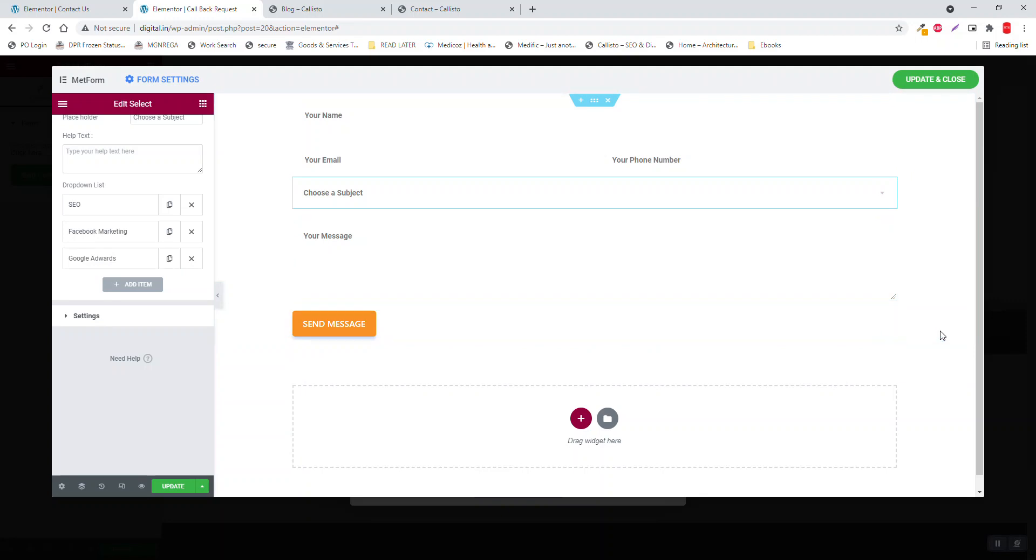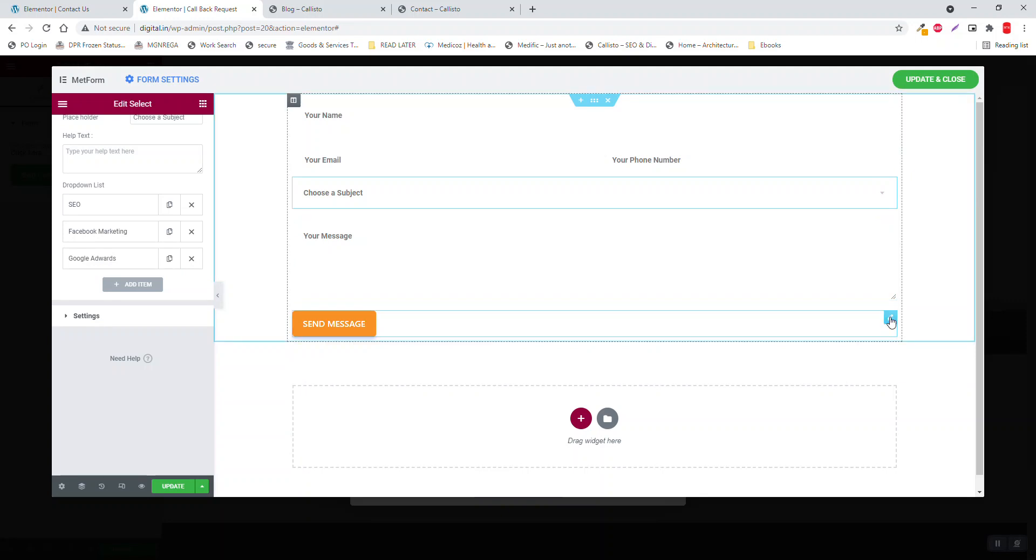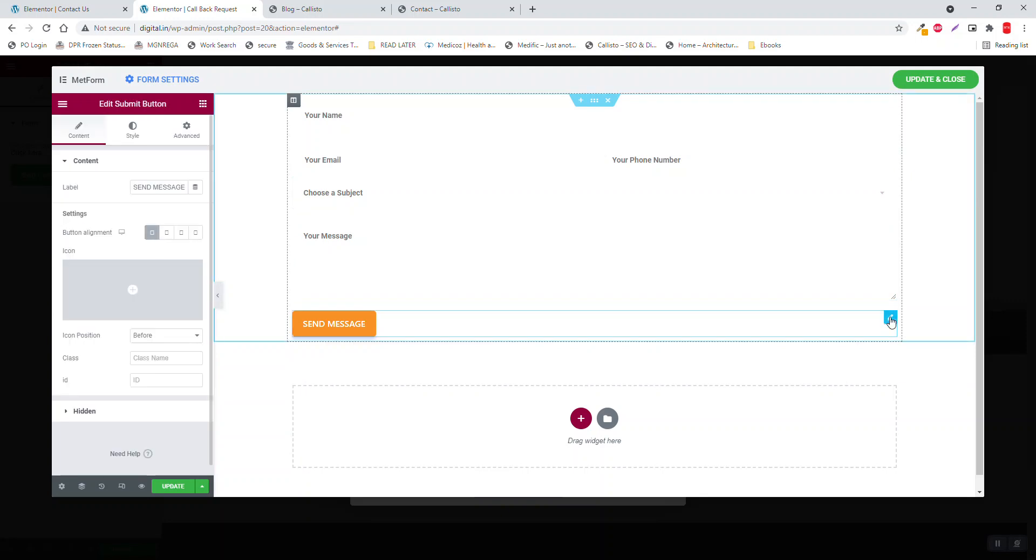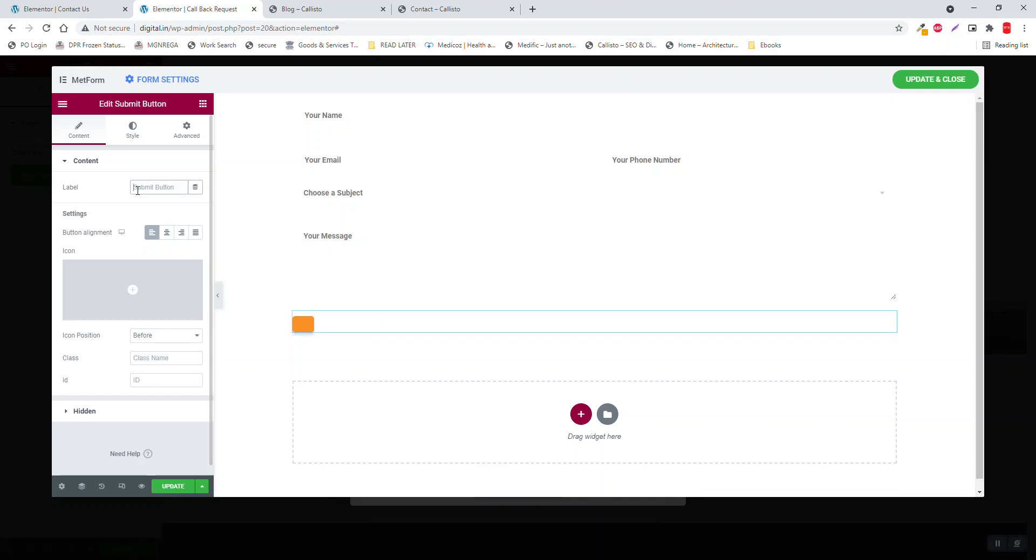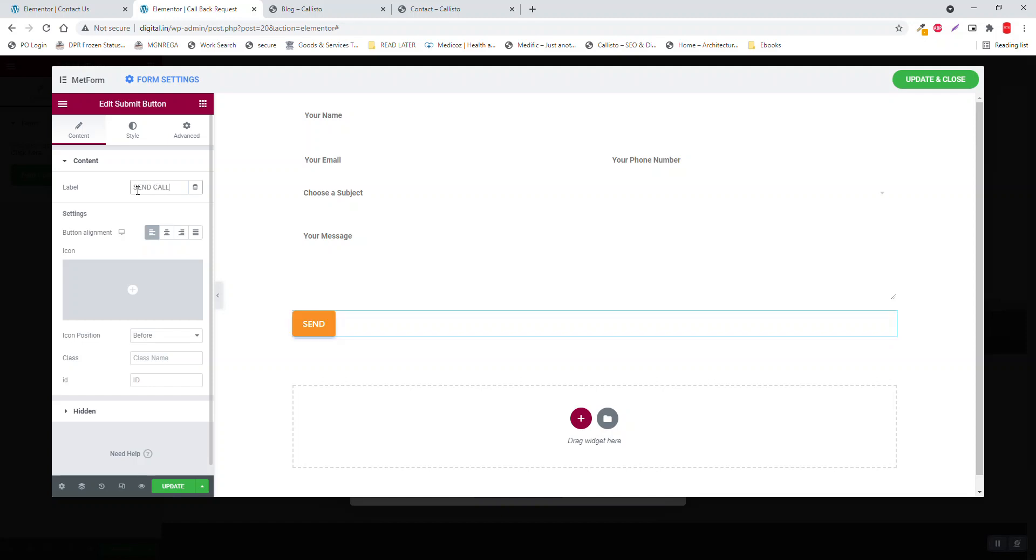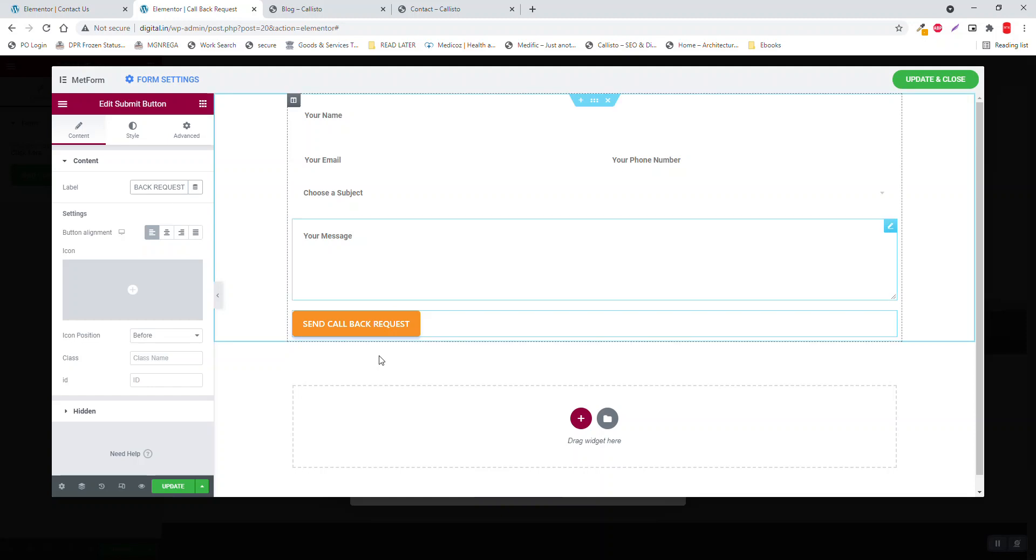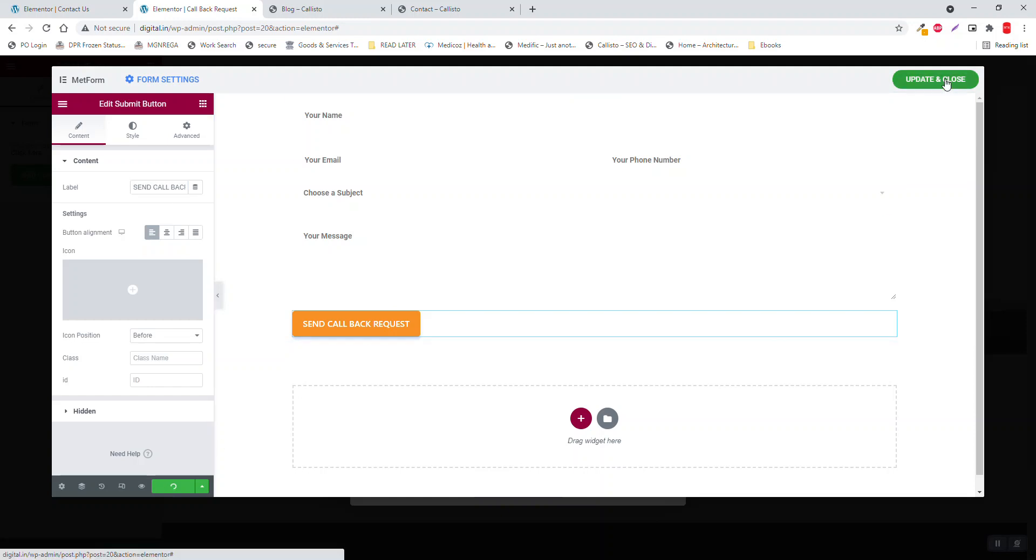Message. Here, set the submit button, Send, change to Send Callback Request. Update and close.